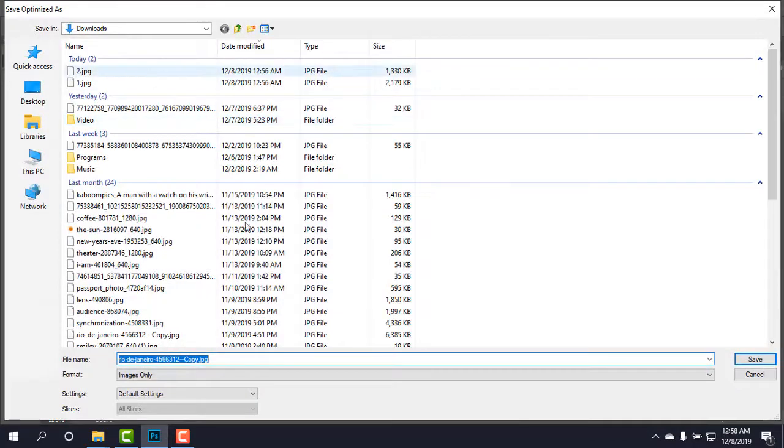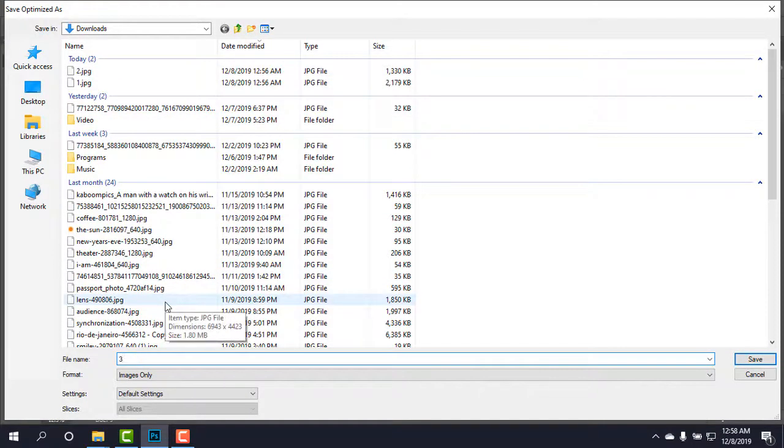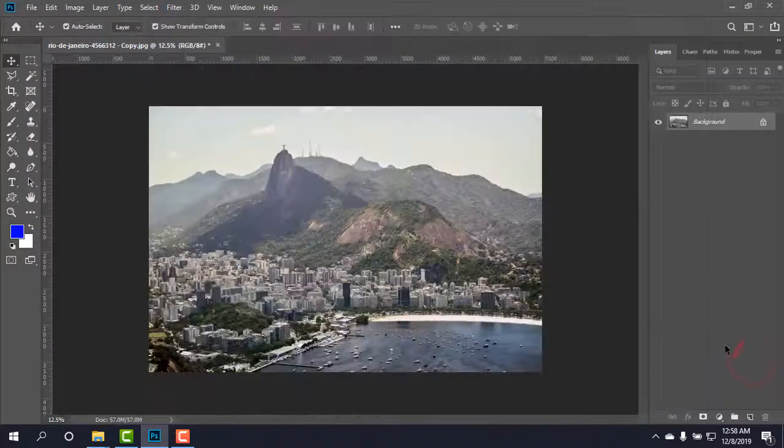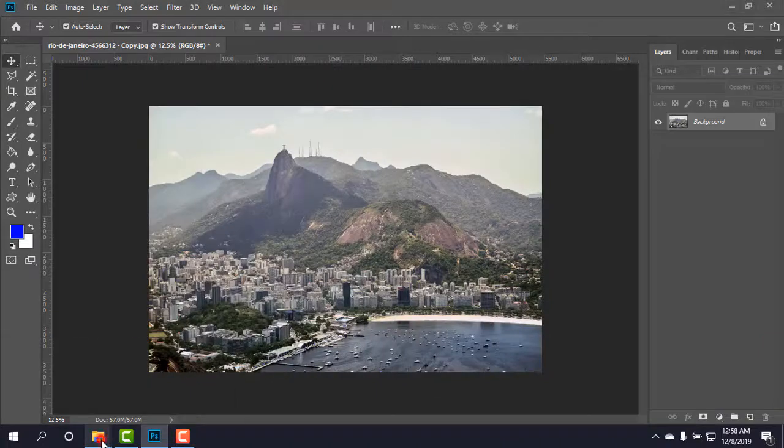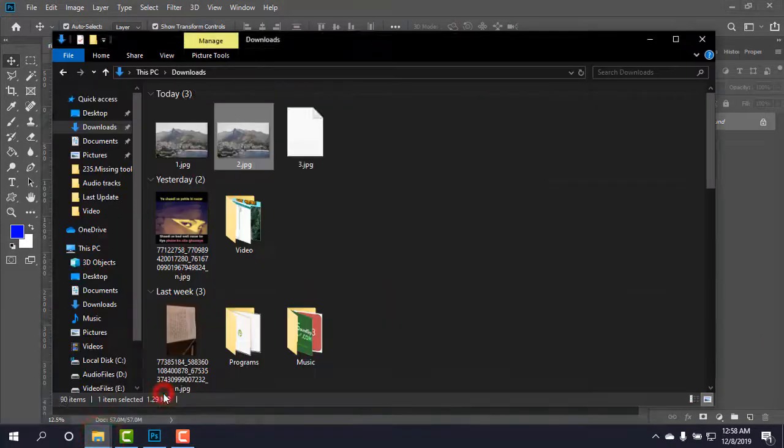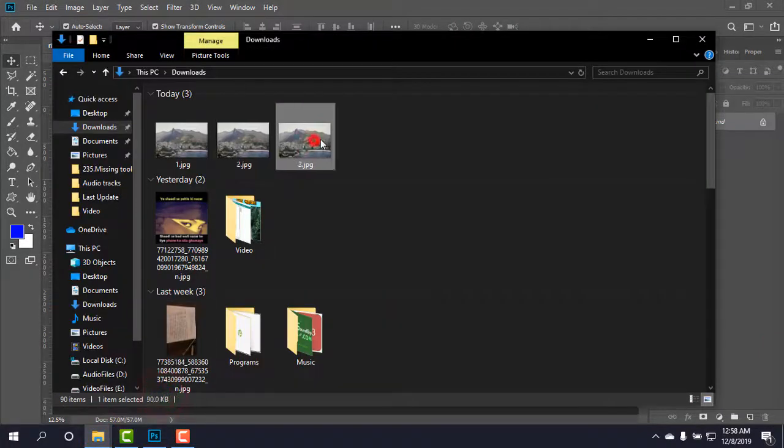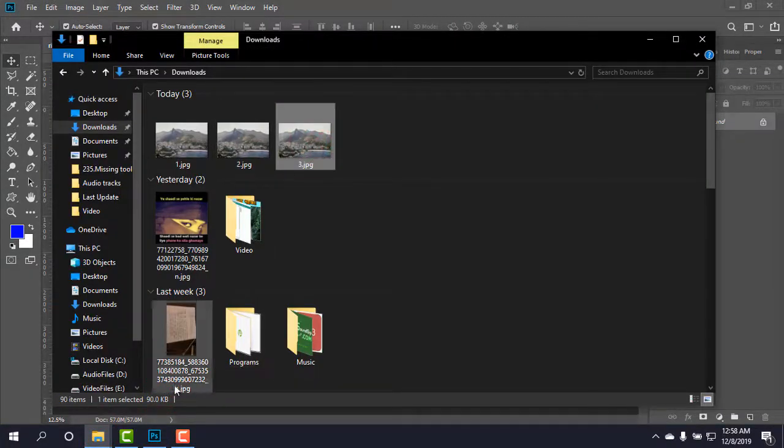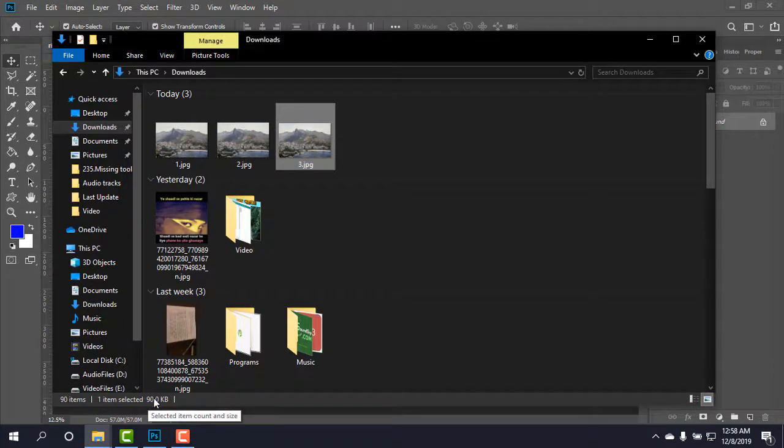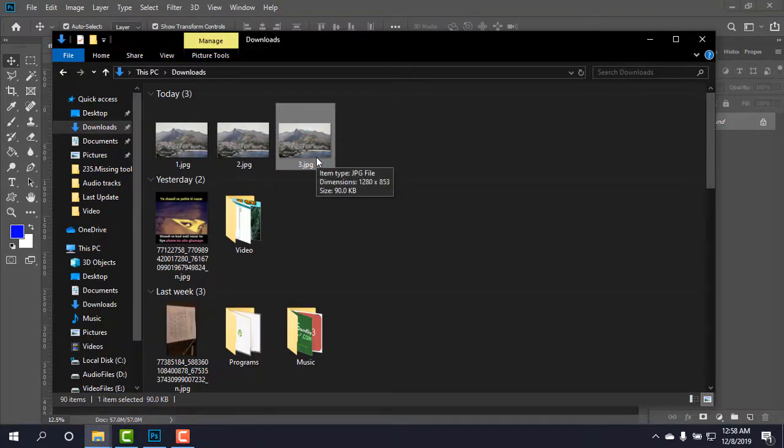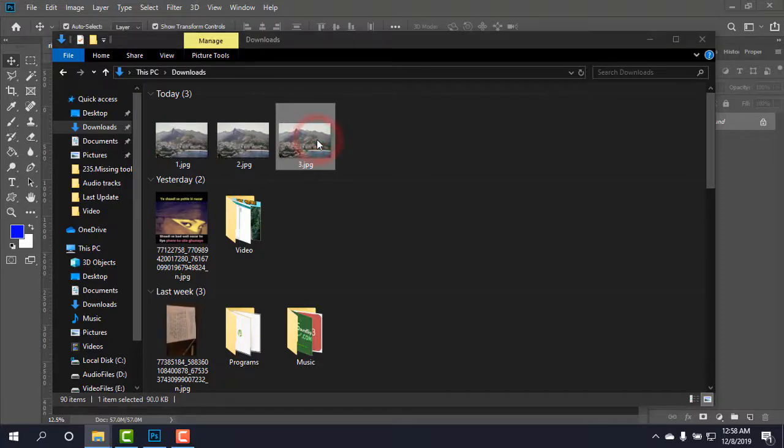And I'm naming it as 3 and save. Okay, the file is in the downloads and as you can see, the file is now only 90 KB in size. Okay, just by changing the width to the standard width.